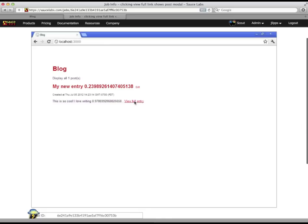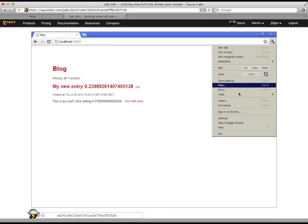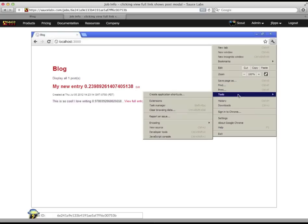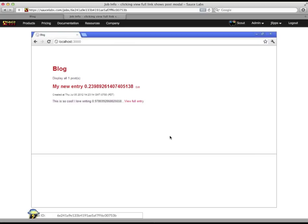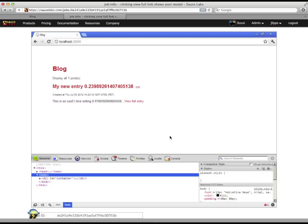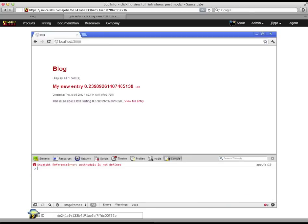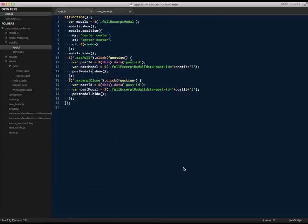Sure enough, clicking on the link doesn't do anything. Because it's a JavaScript interaction I'm testing, Selenium itself hasn't given me any helpful information about what could have gone wrong. So let's open up Chrome's DevTools to see what's up. And indeed, there was a JavaScript error — looks like we're referring to something called PostModals that doesn't exist.